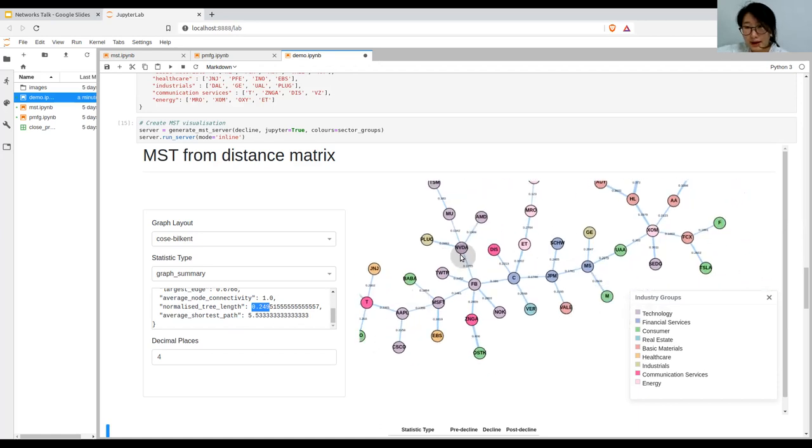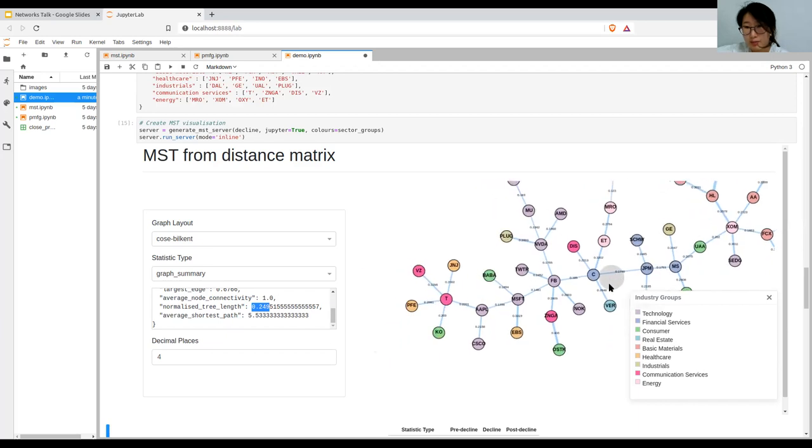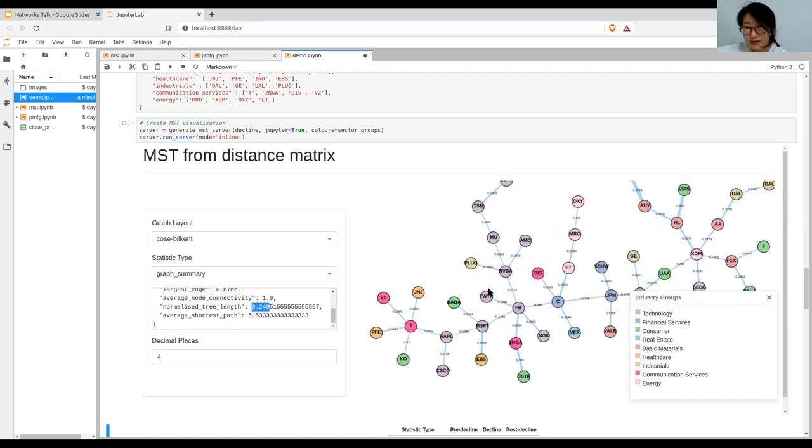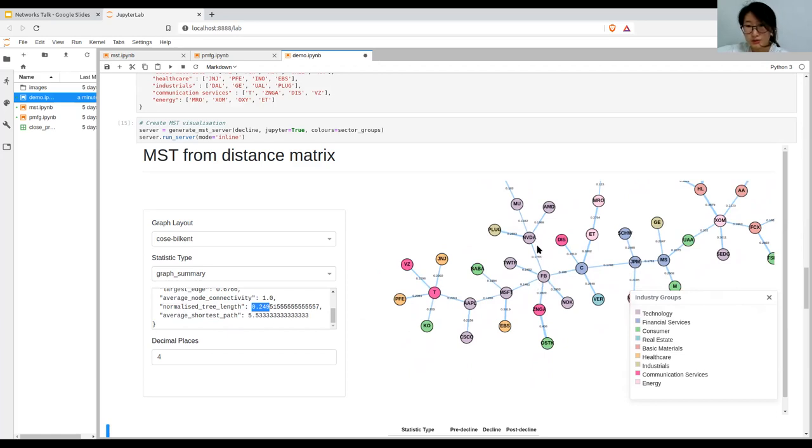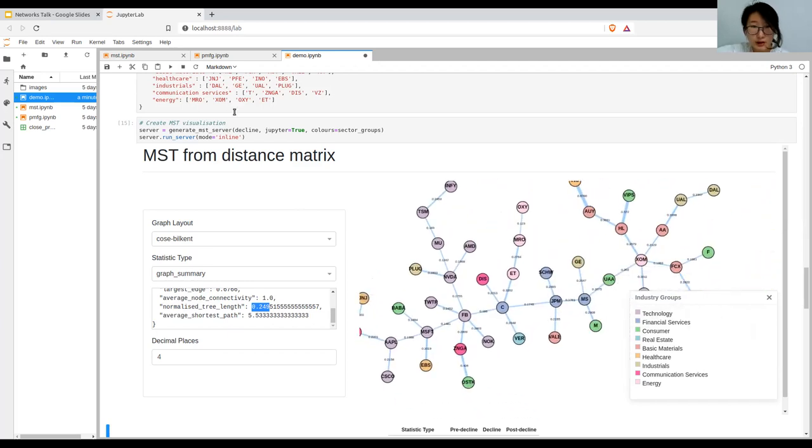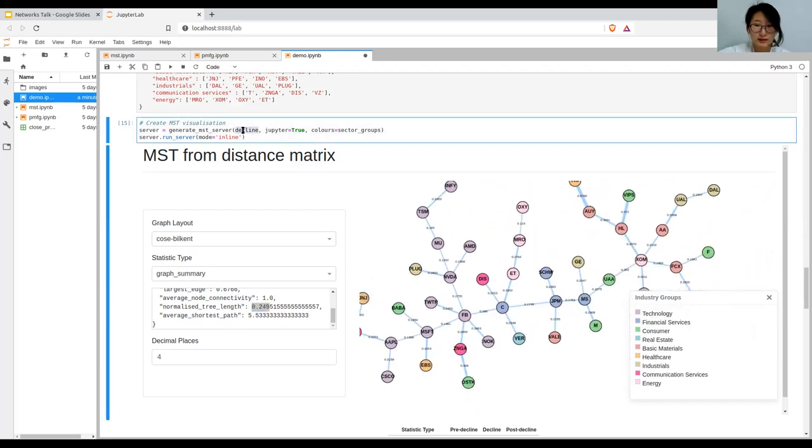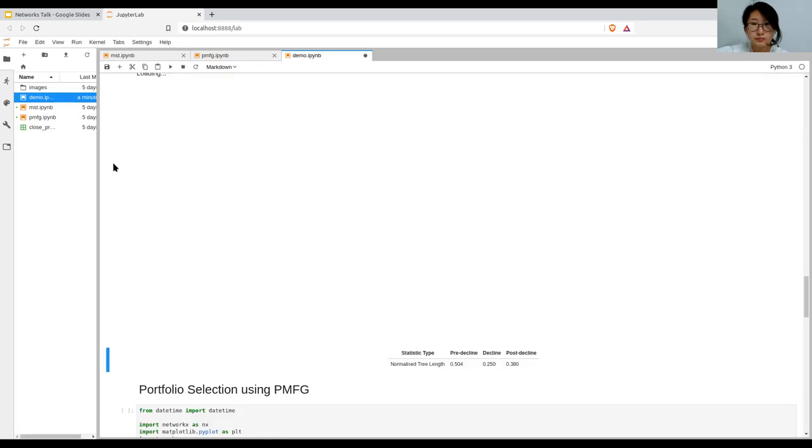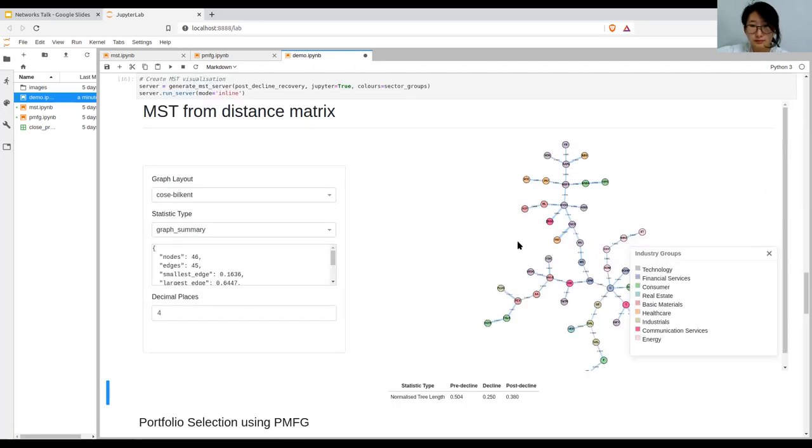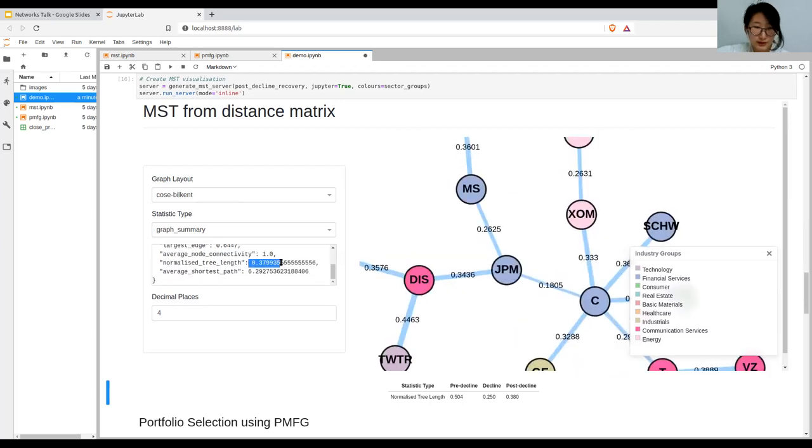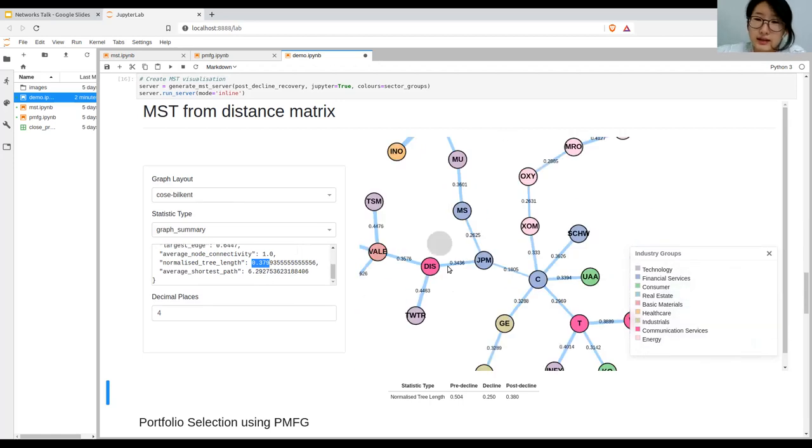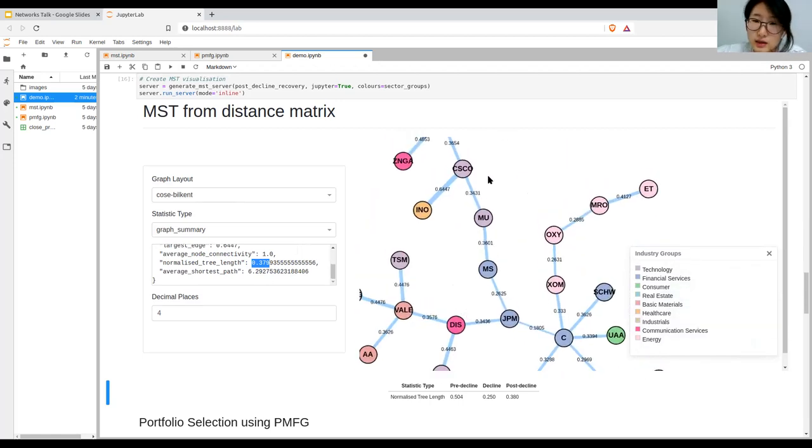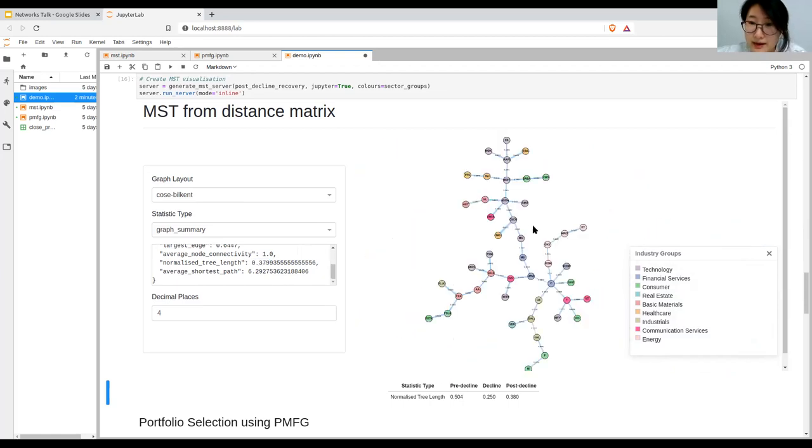From the decline period, the normalized tree length more than halves, or just about halves. And then the financials become the backbone of the mst connecting the different branches. Interestingly, during the decline period, Facebook becomes the central stock, having gone from one connection to six degrees. Let's look at the post-decline recovery period.